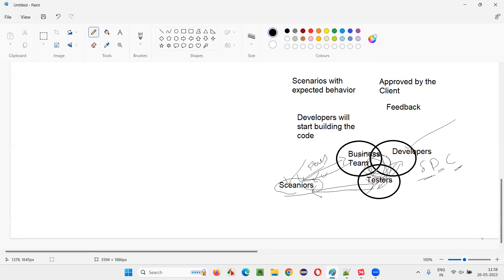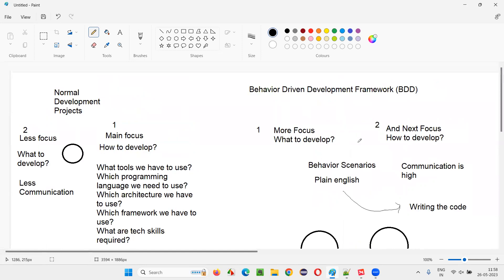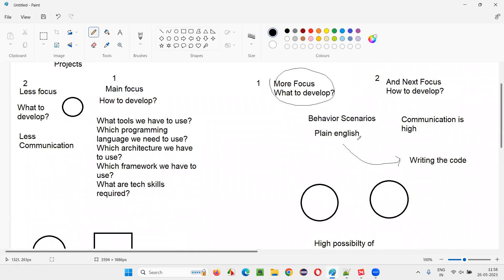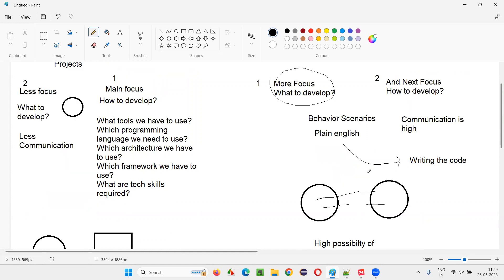Because of this ongoing communication between business team, developers, and testers, more focus is placed on what to develop rather than how to develop. Developers handle how to develop, but what to develop is the main focus — and because of this, the possibility of delivering the right product into the market is high.